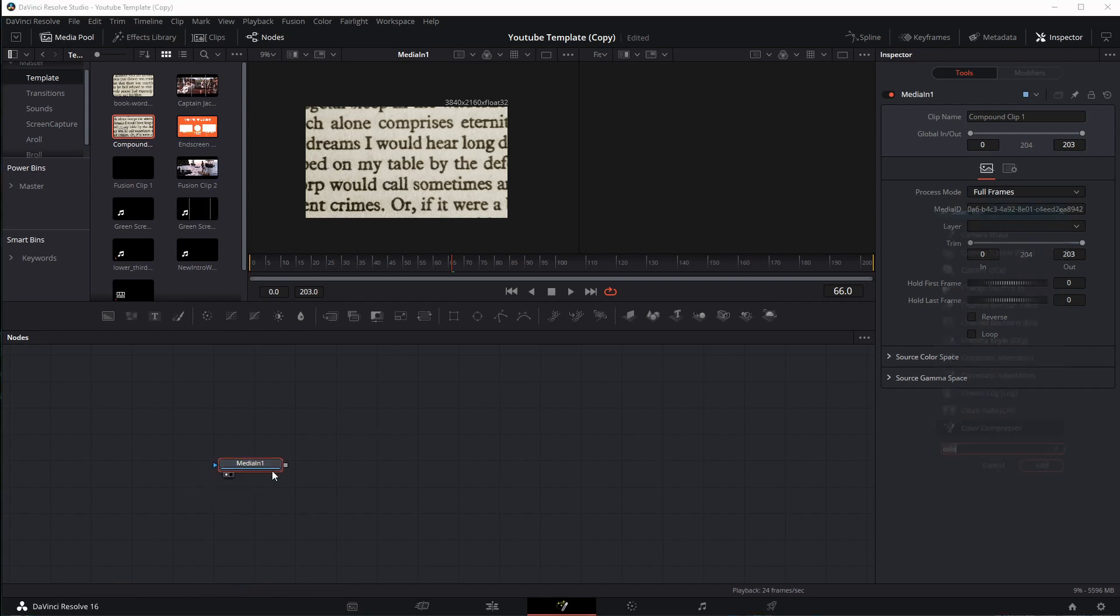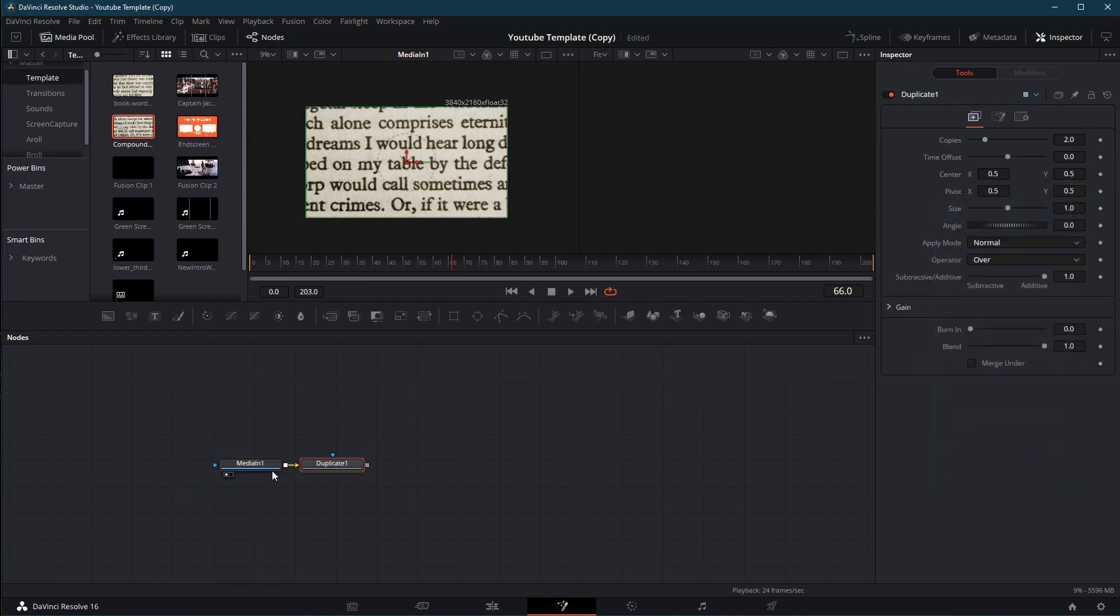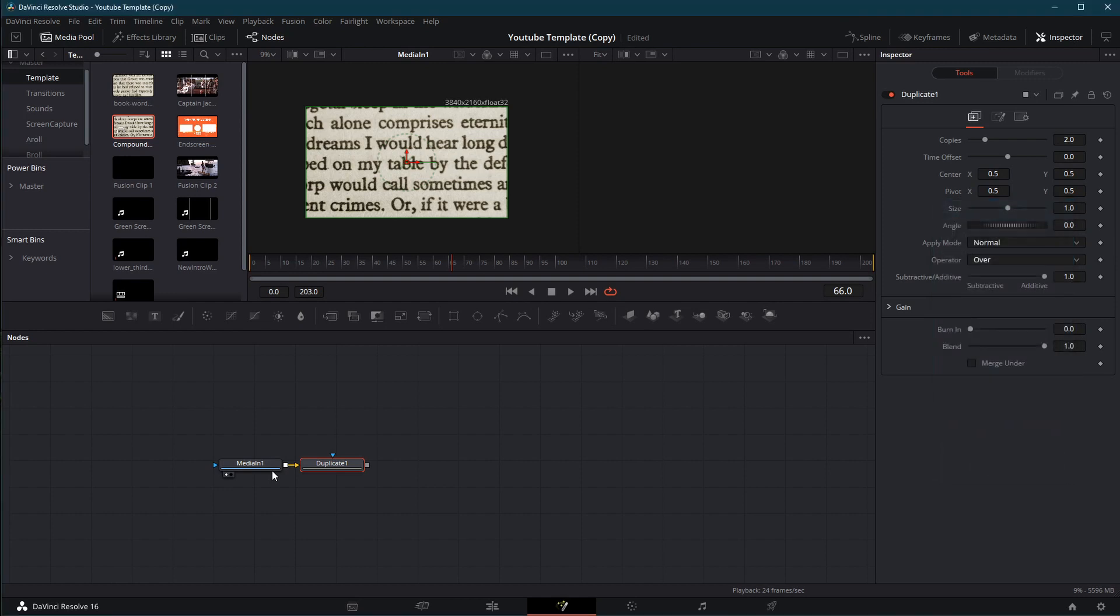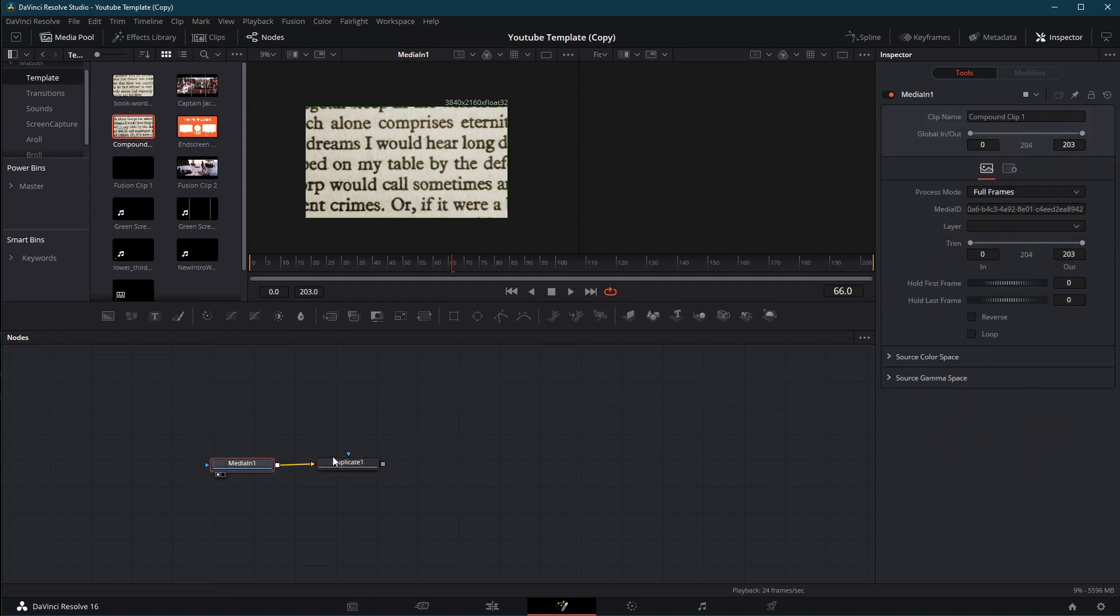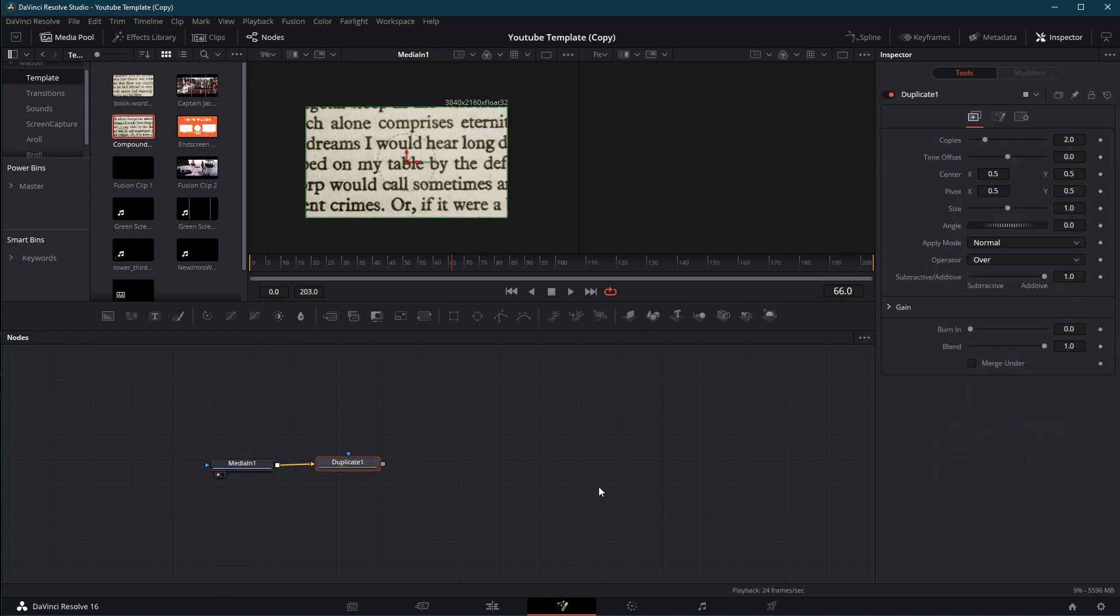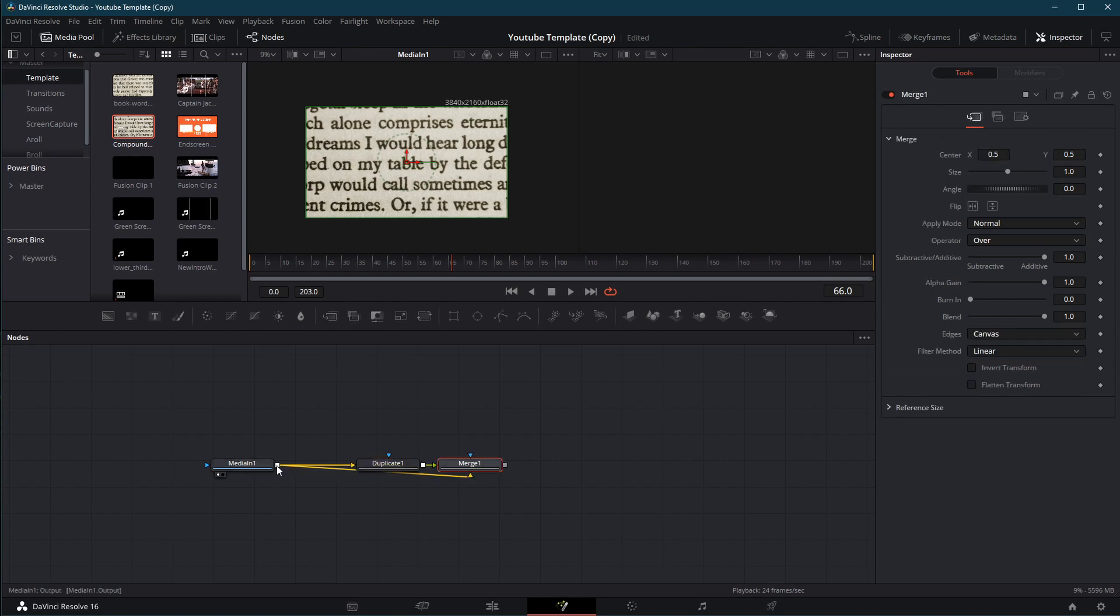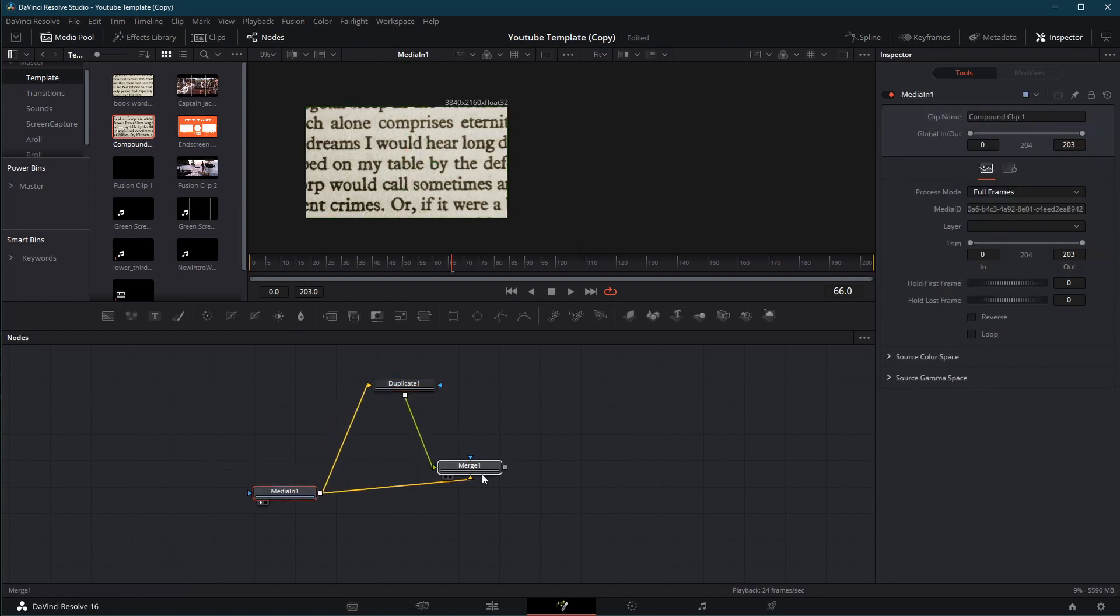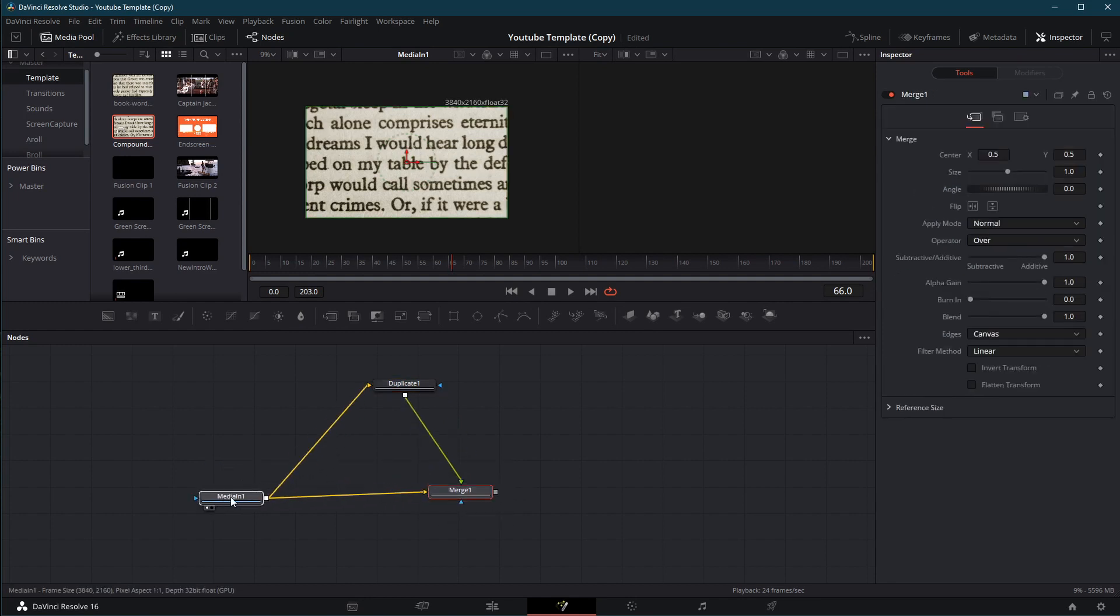So for that, I'll use a duplicate node. To add that duplicate node, I hit shift and spacebar, and then type dupe. Then hit enter, and it adds it into my node graph. Now that I've got my duplicated node, I need to be able to merge it back on top of my first node. We know that that is a merge. So I drag the output from the duplicate, and hold shift and drop it on top of media in, and I get an automatic merge node.